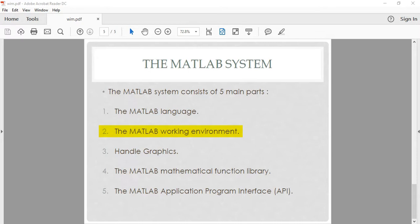The working environment also includes tools for importing and exporting data, as well as tools for developing, managing, and debugging. Number three: handle graphics. This is the MATLAB graphics system. It includes high-level commands for two-dimensional and three-dimensional data visualization, image processing, animation, and presenting graphics.